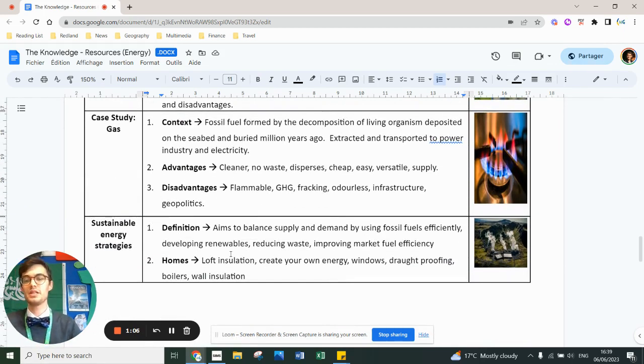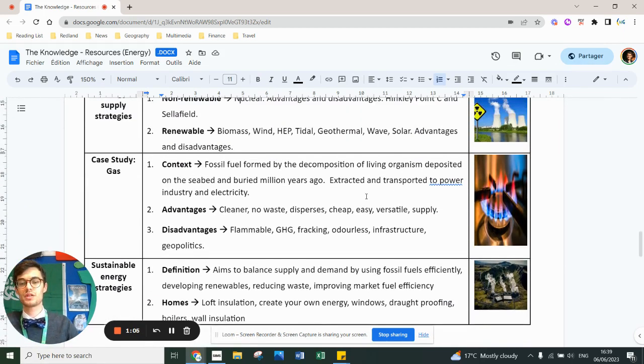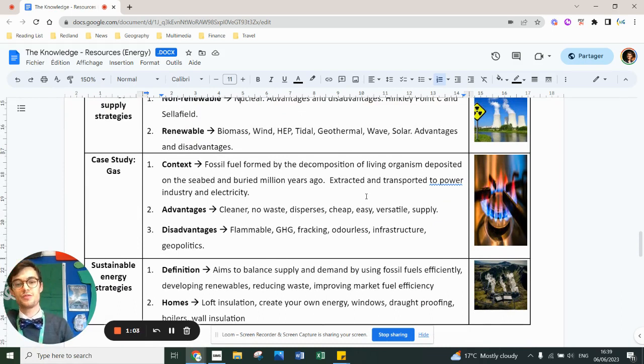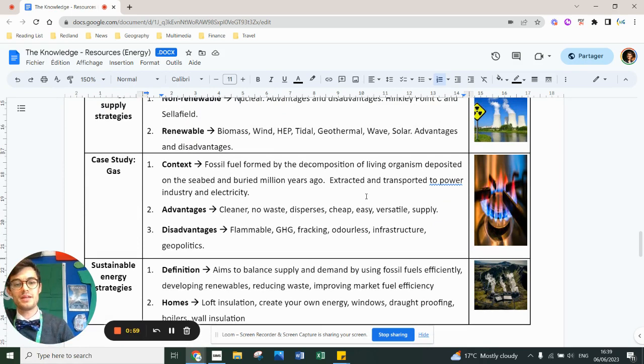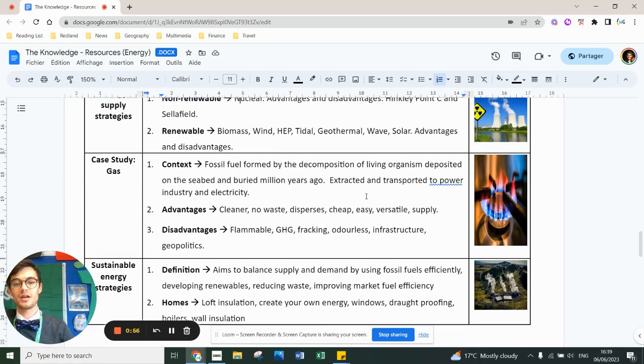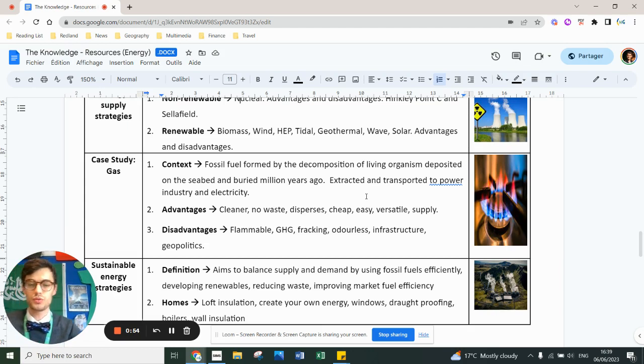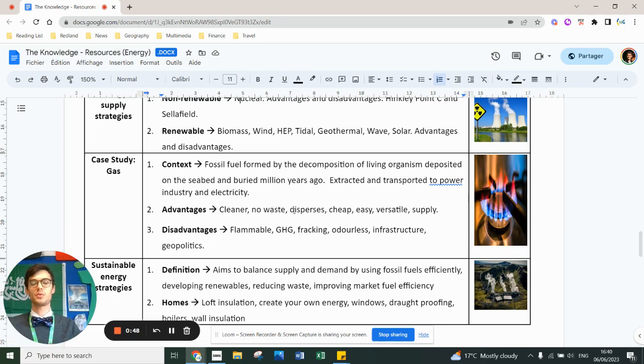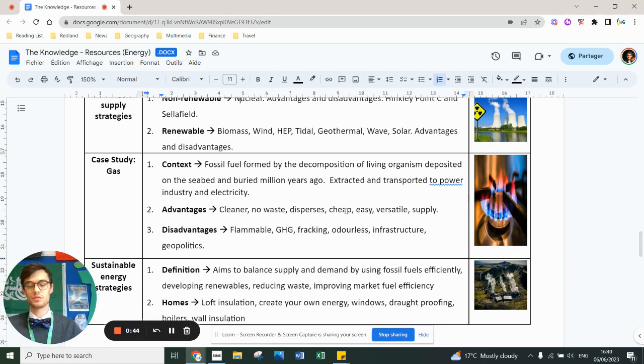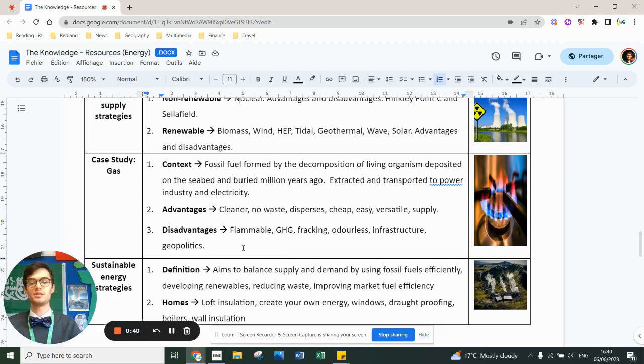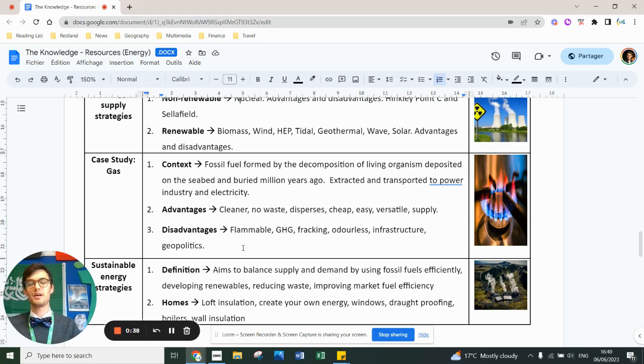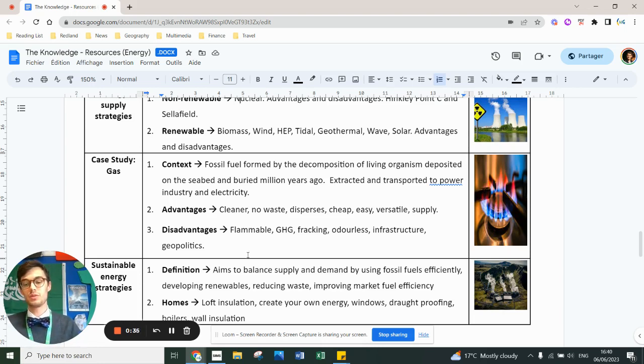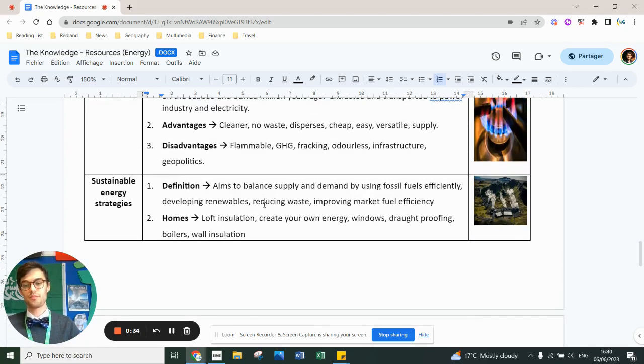The example case study to improve security in the UK is gas. It's a fossil fuel formed by the decomposition of living organisms on the seabed. Under the right conditions, it'll fossilize and create gas. The UK had loads of that in the North Sea. We've used about three quarters of the stock. The advantages are it's clean, there's very little waste, it disperses very quickly if there's a leak, it's cheap, it's easy, it's volatile and there was loads of supply in the UK. Disadvantages, I didn't actually write it, but it's finite, it's odorless, it does lead to greenhouse gases, it's flammable, you need to build all that infrastructure.